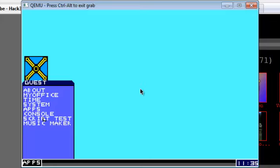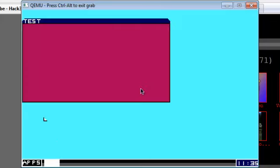Script test. And yeah, it displays test on a purple background.